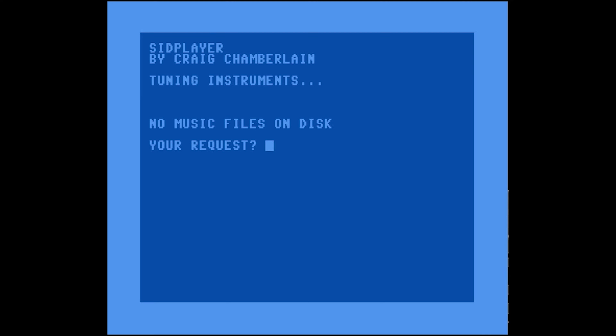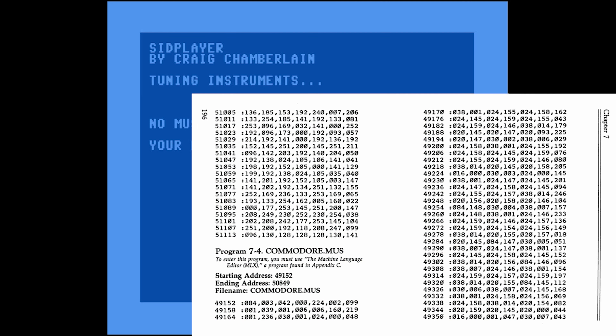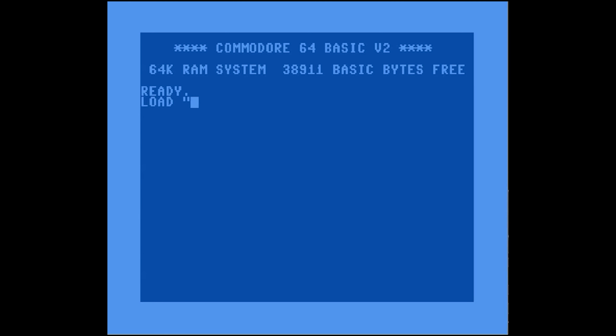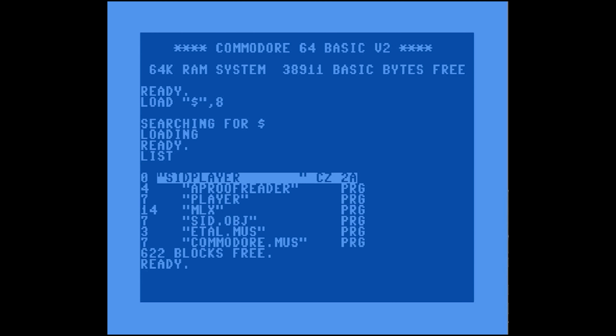We've got the player, which is cool, but now we need a song to play. They give you a bunch of songs you can type in, so we're going to type in commodore.mus. You use MLX for this as well. What makes this interesting is there's a starting address and an ending address — you're typing it in as if it were machine language, but it's actually just a data file. We're just using MLX because it's a convenient way to get it into the system.